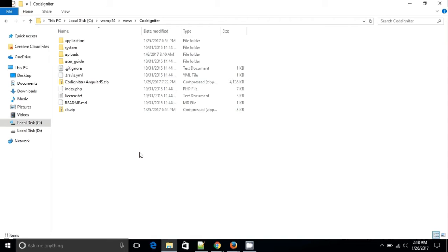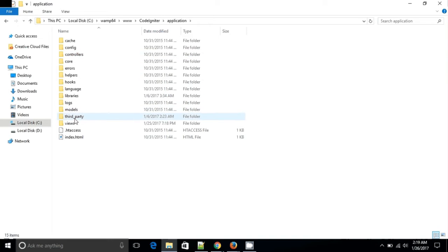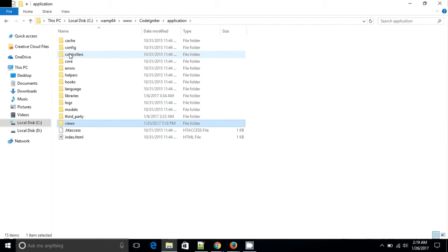In CodeIgniter there is an application folder which is the main folder in an MVC platform. We are creating a controller and a model. The model is getting and operating the data. The view is used to display something — it is responsible for displaying anything from the controller. The controller is controlling the model and view.